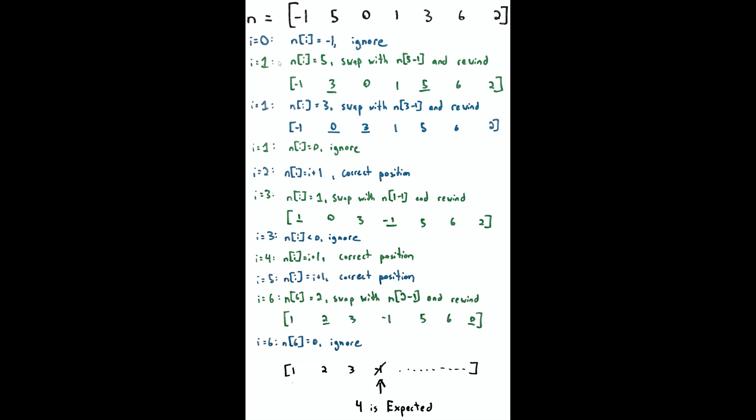For the next step, i=1, nums[i]=5. We're going to swap that with nums[5-1], or nums[nums[i]-1]. That's how we determine which position to swap with. Here we're swapping 5 and 3, or index 1 with index 4, so we get [-1, 3, 0, 1, 5, 6, 2]. Now we're a little bit closer to having this thing in a sorted order. We also rewind because we want to do the same thing on the element we've just swapped.